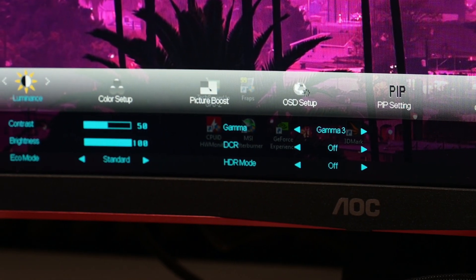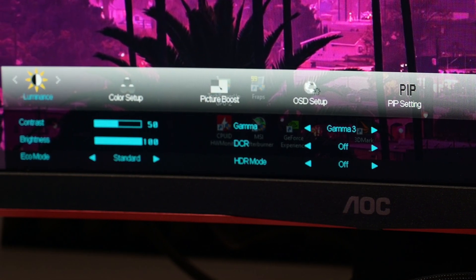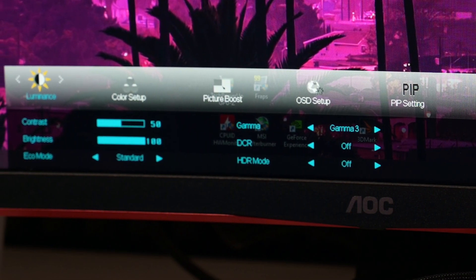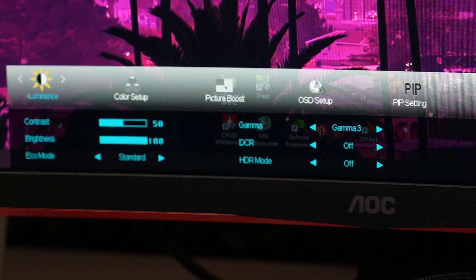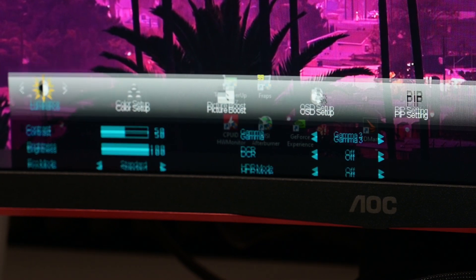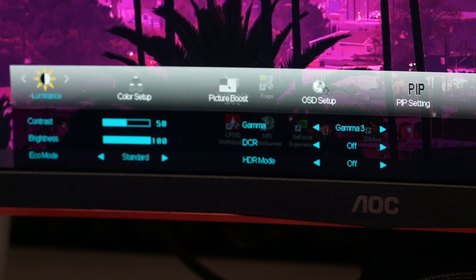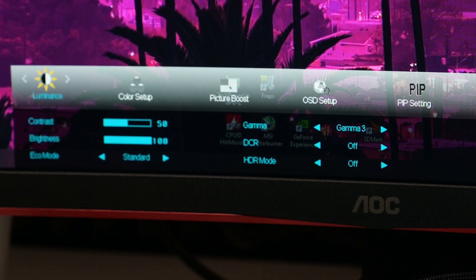We're opening the menu. Here you see Luminance. In the Luminance settings, we set the contrast to 50, brightness to 100, eco mode to Standard, gamma mode to Gamma 3, and the rest are off.